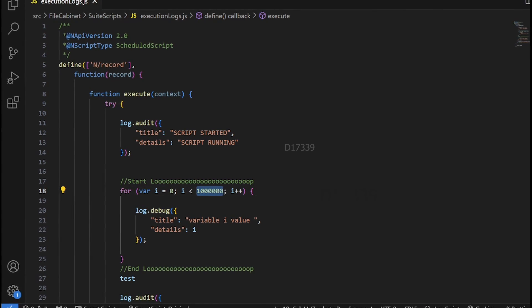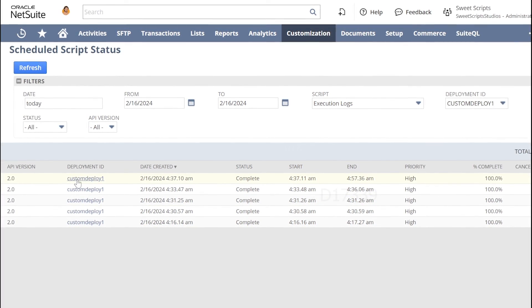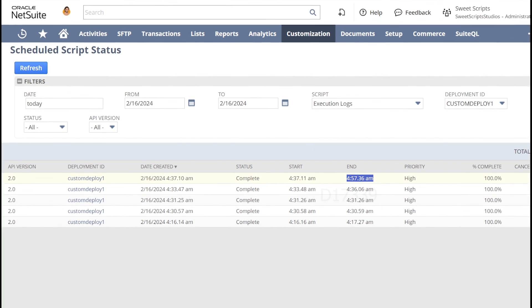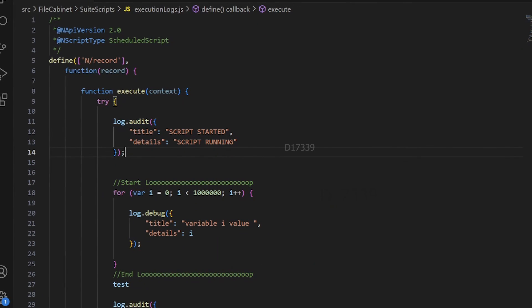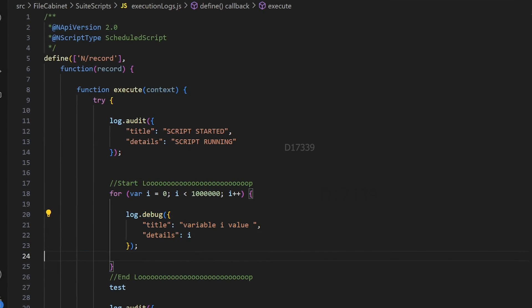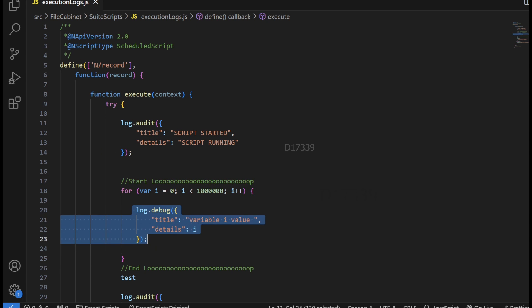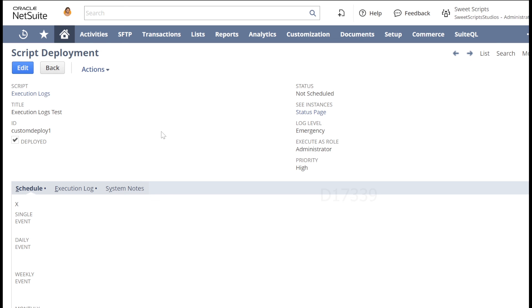I tested a for loop running more than 10 lakh iterations logging log.debug. It started at 4:37 AM and ended at 4:57 AM — nearly 20 minutes. This shows that excessive logging can seriously impact performance of your script and the record it's deployed on. Best practices: remove unwanted log.debug statements from your code, set the log level to audit during development, and when pushing to production, set the log level to error so only errors and emergencies are logged.